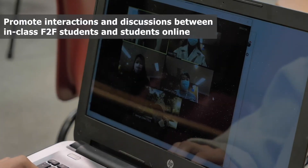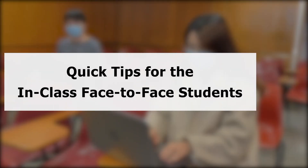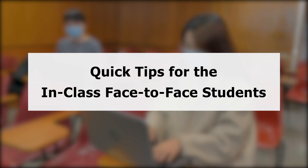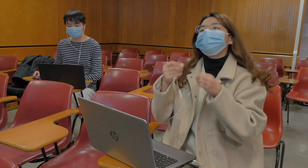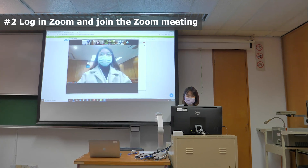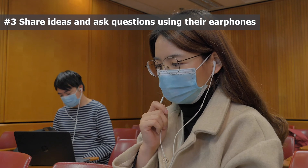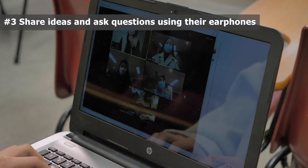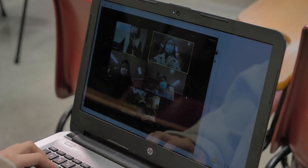If you would like the in-class face-to-face students to interact with their peers online, here are some quick tips. Please remind students to bring their earphones to class. They should log in to Zoom and join the Zoom meeting. They can share their ideas or ask questions in Zoom using their earphones so that their peers online can hear them. They can also join the breakout sessions to discuss with their peers online.